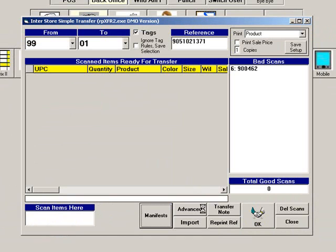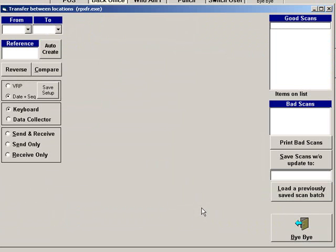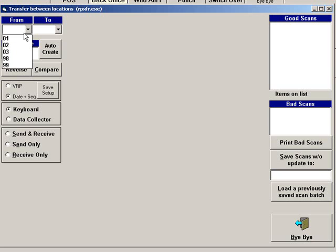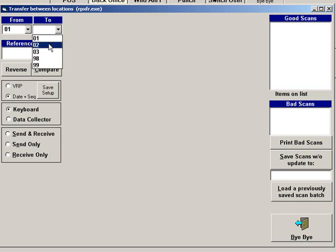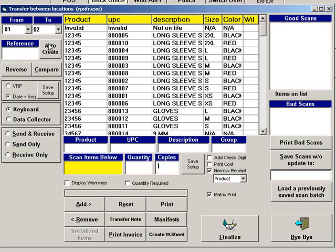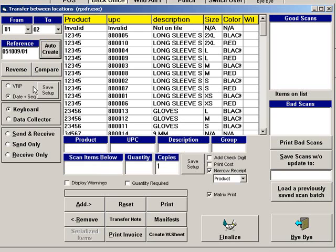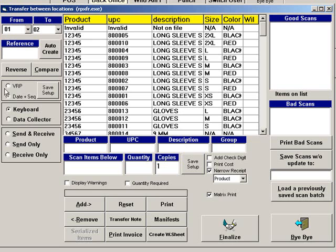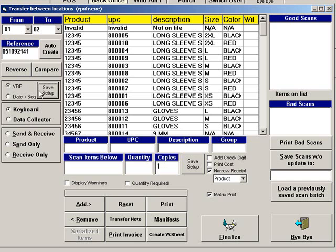Click Advanced for a different transfer method. Select the From and To stores. Then enter a reference number or click Auto Create and VRP will generate one. You can select the type of generated reference number by choosing VRP or Date plus Sequence. To save your selection as the default, click Save Setup.